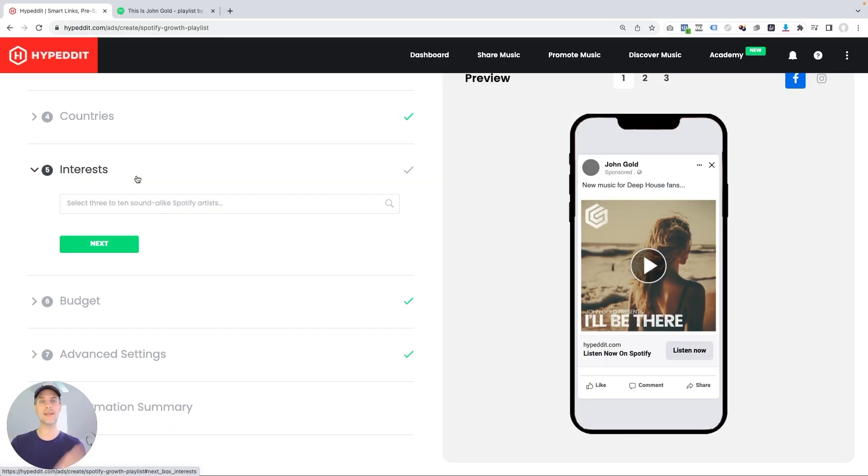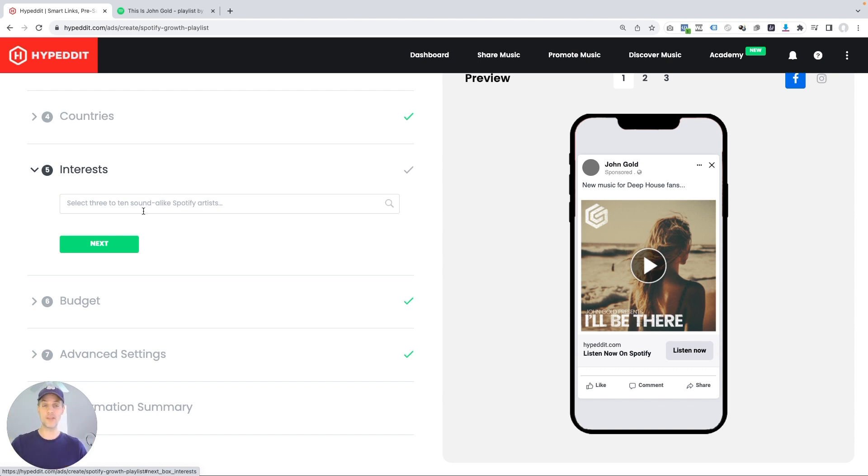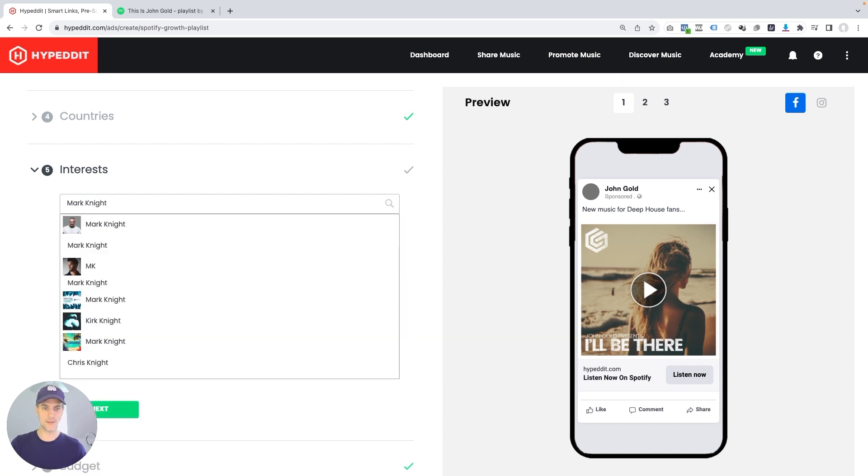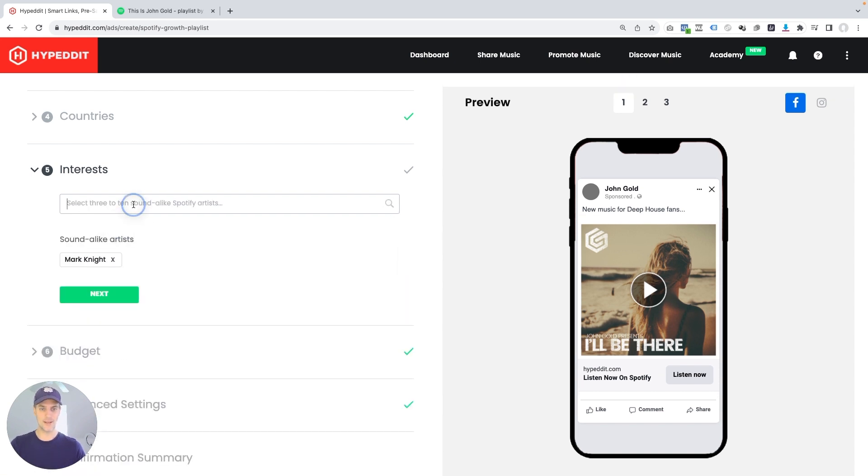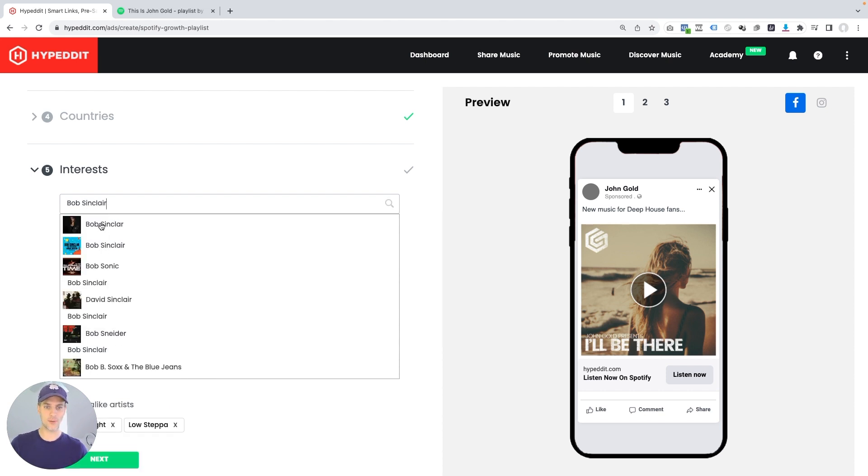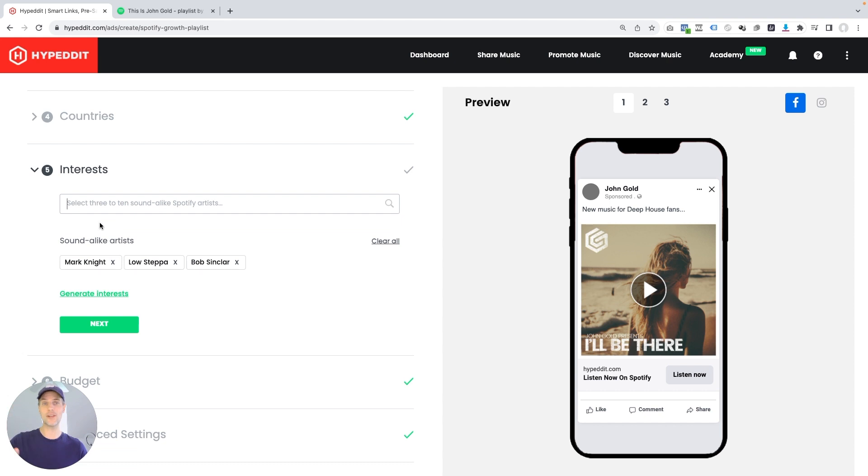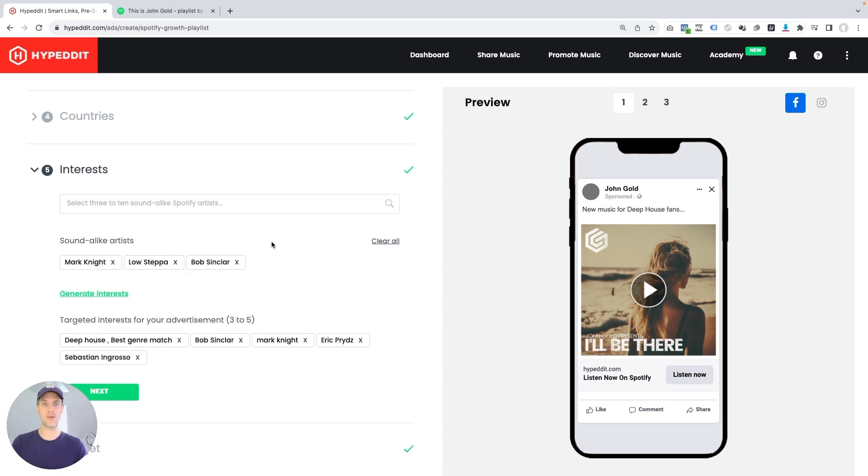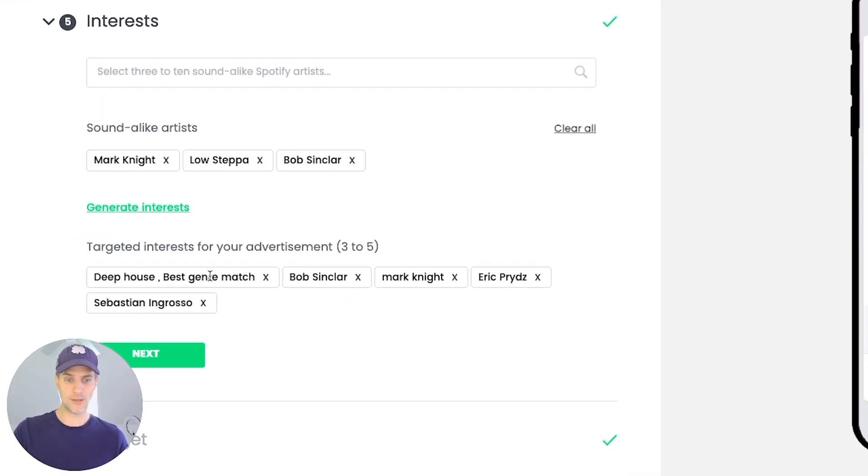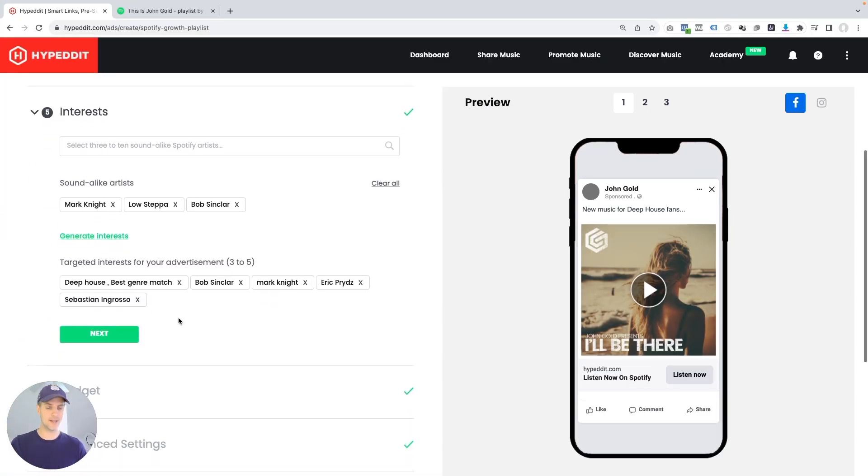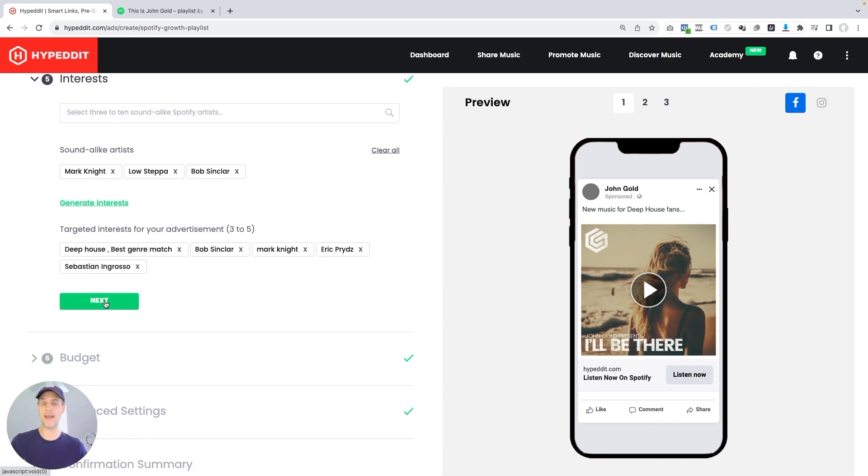Now in this next section here, this is where I can tell Facebook and Instagram where to find fans that are most likely to love my music. And the way this process works is that it starts out with identifying three to ten sound-alike artists. So I'm gonna use Mark Knight, Low Stepper, and Bob Sinclair. Bob Sinclair has done great for me. So I entered three and now all I'm gonna do is click on generate interest. And this is when Hypedit goes out and the algorithm does a bunch of things and comes back with a set of targetable interests on Facebook that the system recommends will give you the best results. So this one came back here with Deep House as a genre match, Bob Sinclair, Mark Knight, Eric Prydz, and Sebastian Ingrosso. I do like all of those. So I'm not going to change anything.